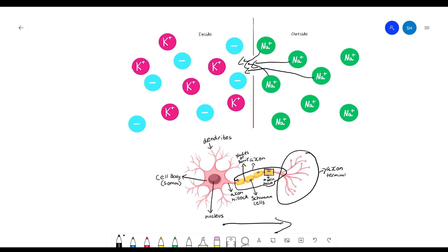One term to mention is depolarization — that's when positively charged ions are moving into the cell. Repolarization is when the positively charged ions move out of the cell after it has fired. This period is called the refractory period. During this period, the neuron cannot fire; it has to wait for the neuron to return to its resting potential before depolarization can start again.